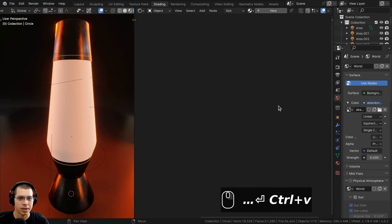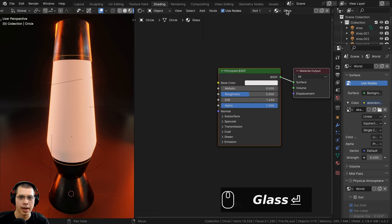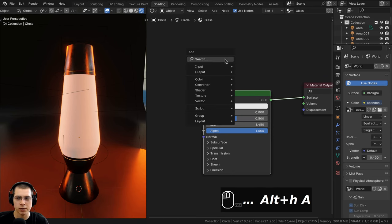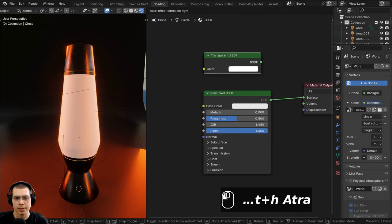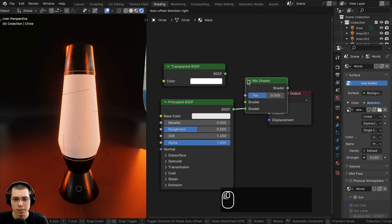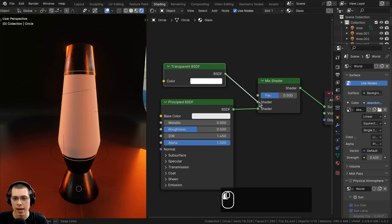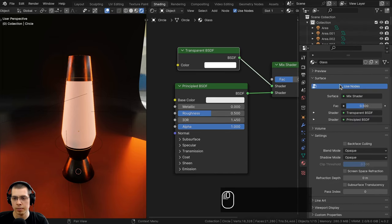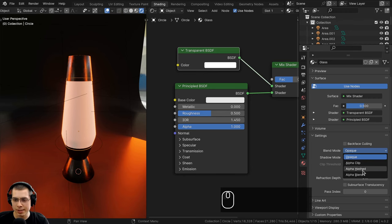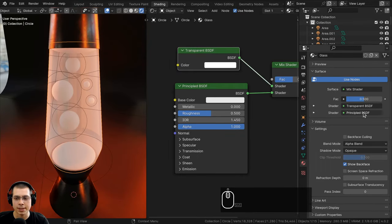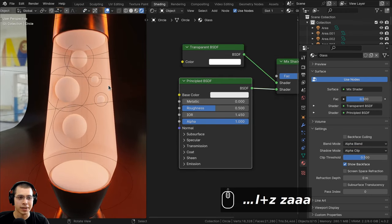Now for the glass material — I'll select the glass object, click New, and rename it 'glass'. Because we're using Eevee, I'll use a special glass setup. I'll add a Transparent BSDF and a Mix Shader, putting the Principled into the bottom socket and Transparent into the top. In the material settings, I'll set the blend mode to Alpha Blend to enable transparency and the shadow mode to Alpha Clip.